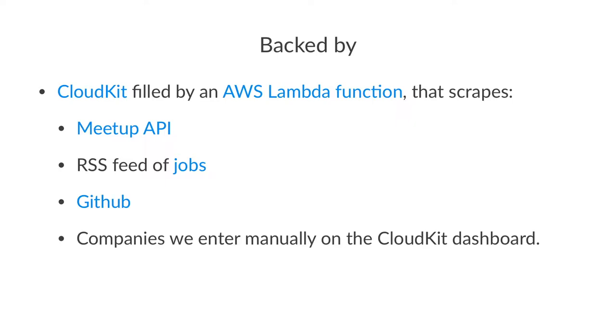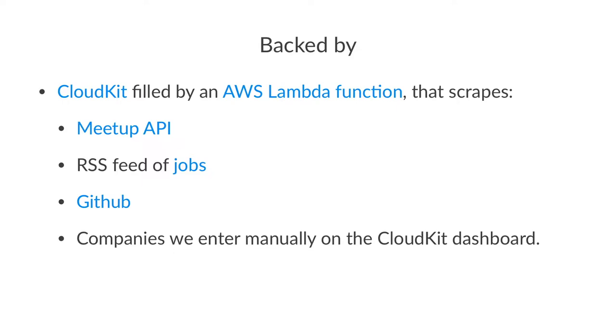So we gobble up information through the Meetup API, jobs, GitHub, and the companies we enter manually through the CloudKit dashboard. This Lambda function runs every 15 minutes. So every 15 minutes the data is updated from our source repositories and then they are published in the app. Actually you see that this is blue, so once the slides are published, those are all links that you can click on and see interesting things maybe.